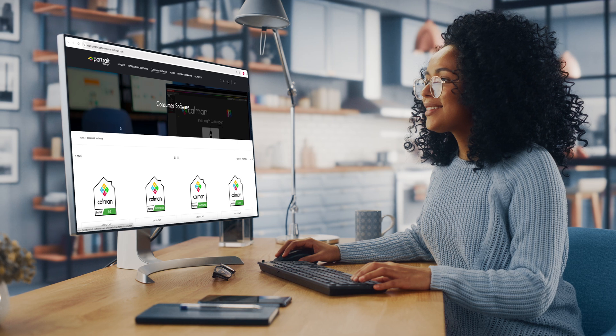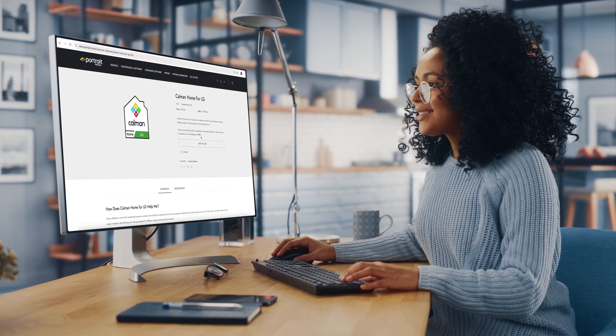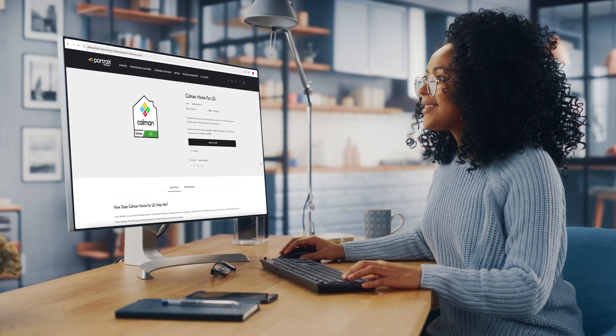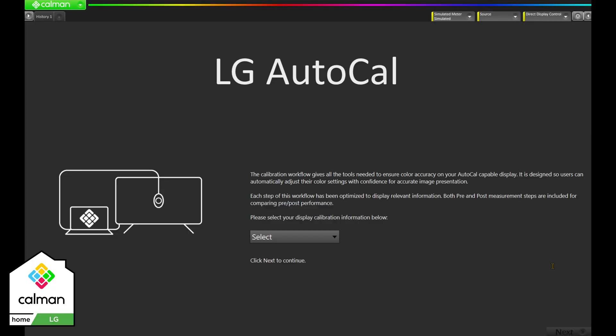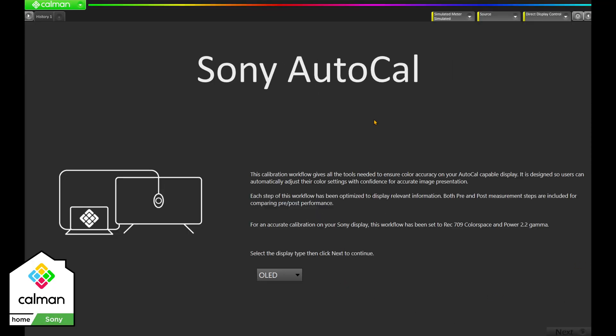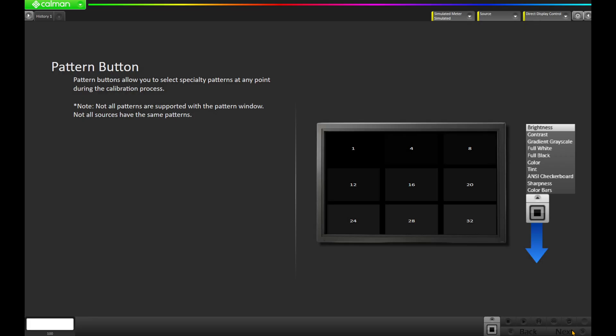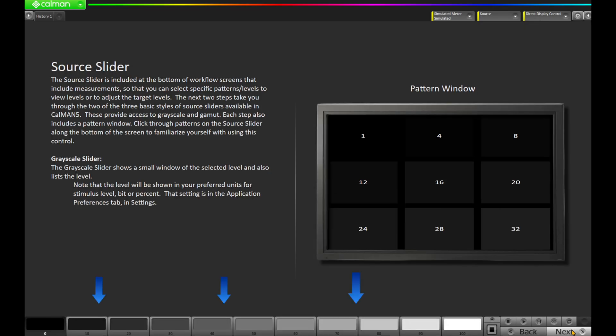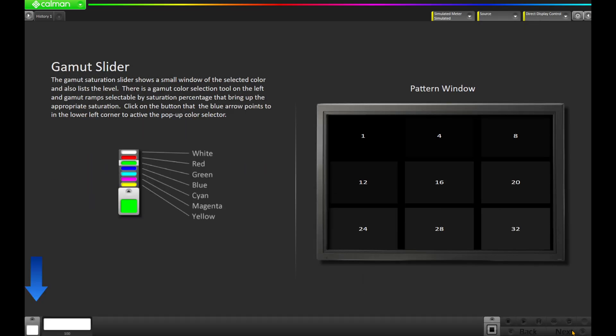Our Calman product tiers have been designed with value in mind, providing powerful tools and functionality at aggressive pricing, and it starts with Calman Home. When purchasing Calman Home, customers choose from five different display manufacturers: LG, Panasonic, Samsung, Sony, or Philips. Each one of these versions includes a workflow specific to the manufacturer they choose. These workflows are in-app tutorials that guide you through the calibration one step at a time. No other software offers such simplicity.